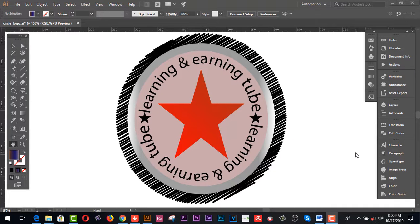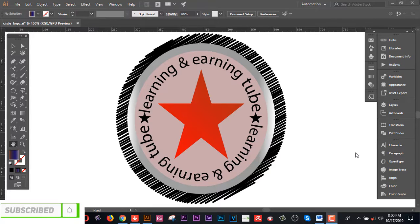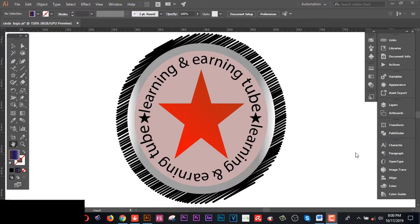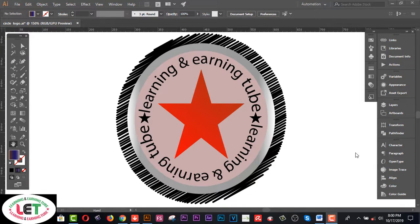Hey, what's up guys! Today I'm going to share how to create this awesome logo using Illustrator. I am using Illustrator CC — you can use any version of Illustrator. Before starting this video, I totally request you to watch my previous videos from my YouTube channel. Advanced level graphic design tutorial videos are available on my playlist. Okay, so let's get started.